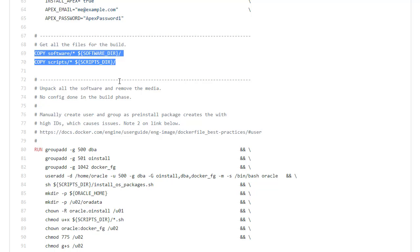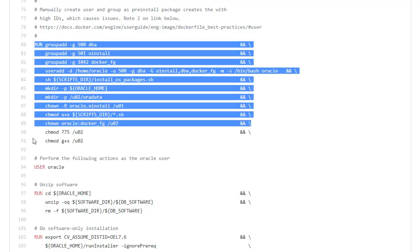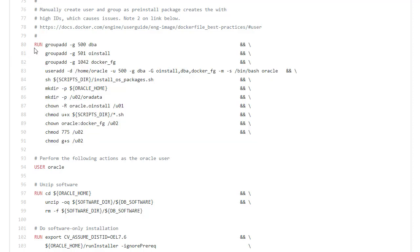So we copy the software and scripts into position. And then we do a whole bunch of commands here. They're put together so we have a reduction in the number of layers produced. We have a run command where we create some groups and a user. We install the OS packages and then we sort out some paths.